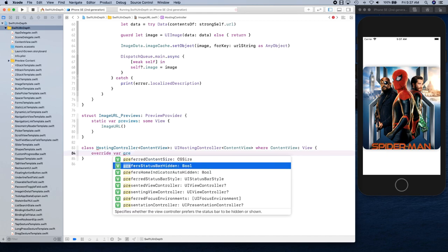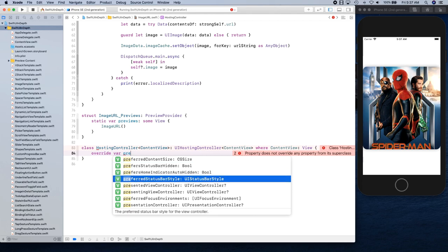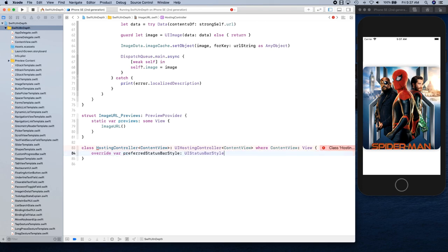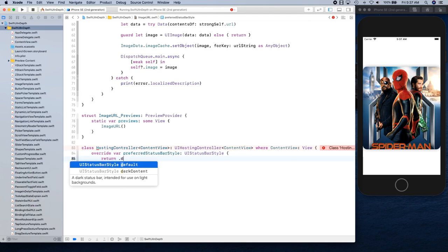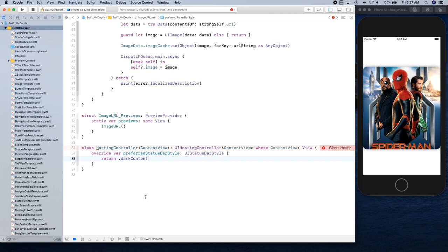Then we simply override preferred status bar style. As you can see there are things like status bar being hidden and stuff like that, but we're actually looking for status bar style and we're going to simply return dark content for example here.